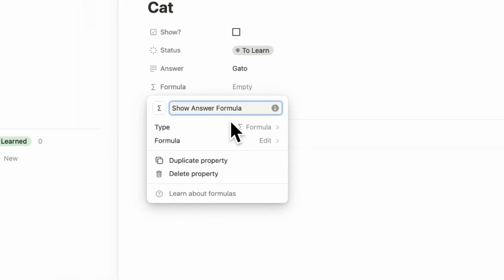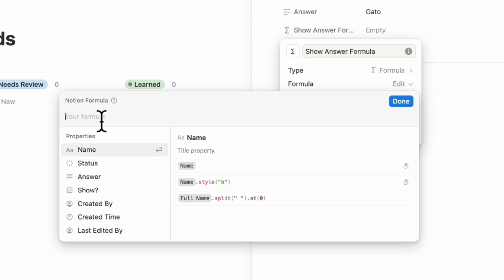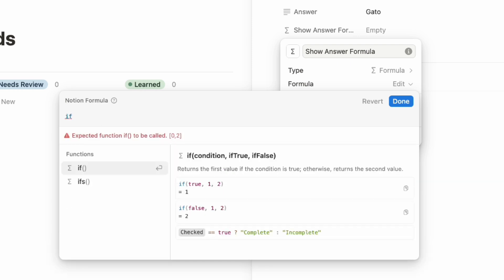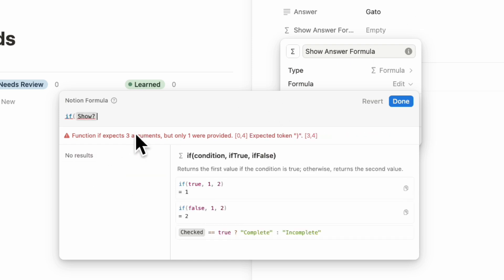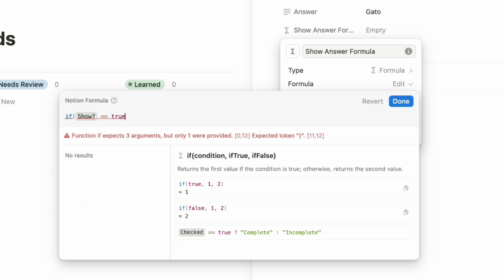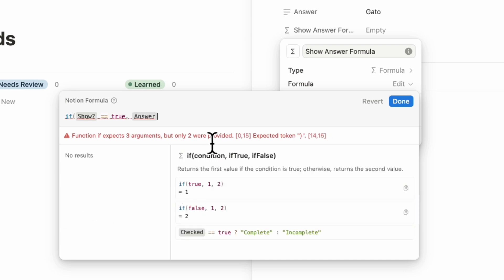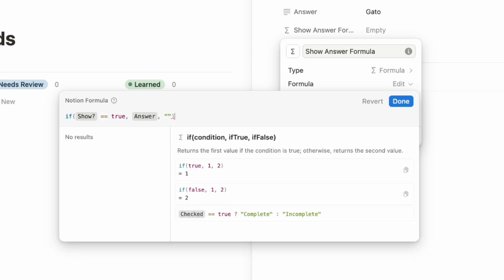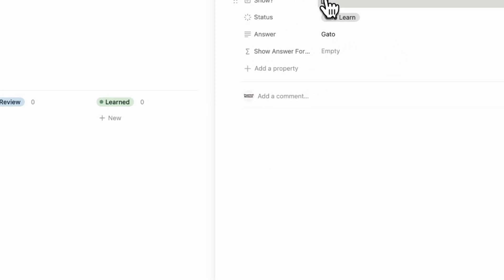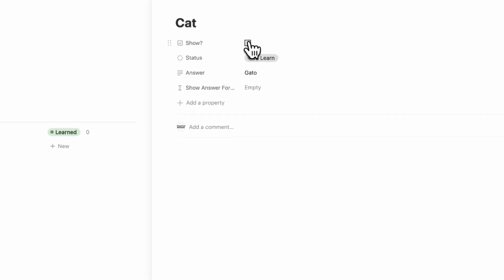And then we can edit it. So what we need to do is to create an if statement. So if statement, so if the checkbox is checked, then we want to show the answer. So if the show, which is this one equals true, which means that it's checked, then we're going to show the answer. And if not, we're going to show nothing by using these quotation marks. So once we close this, and we click done, if we check this off, we see the answer. So it's working exactly as we intended.